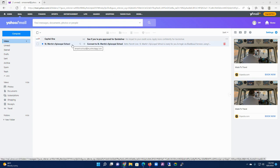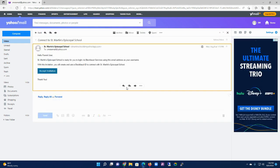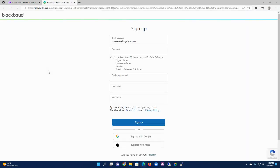Again, you'll receive an email from the school saying Connect to St. Martin's Episcopal School. I'm going to click on that and then click on Accept Invitation.